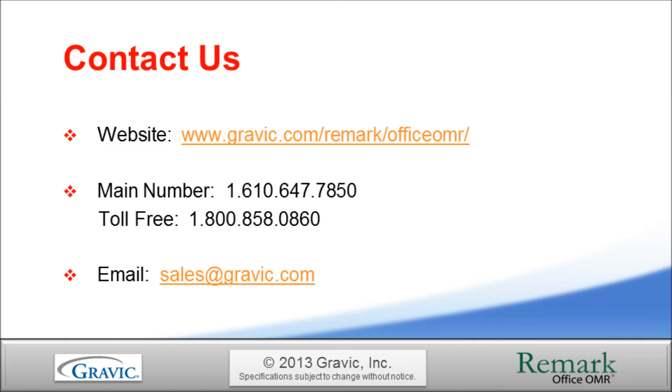This concludes our demonstration of exporting data from Remark Office OMR to SPSS.